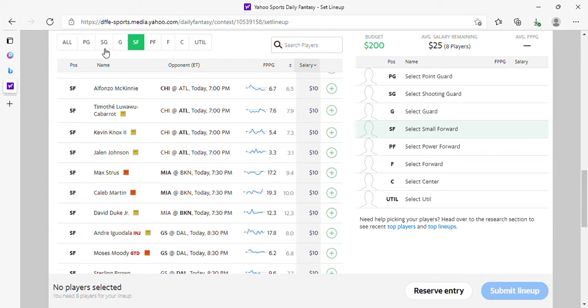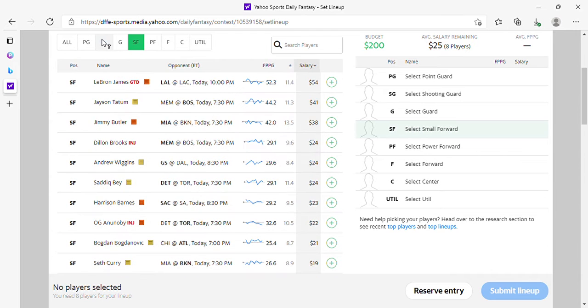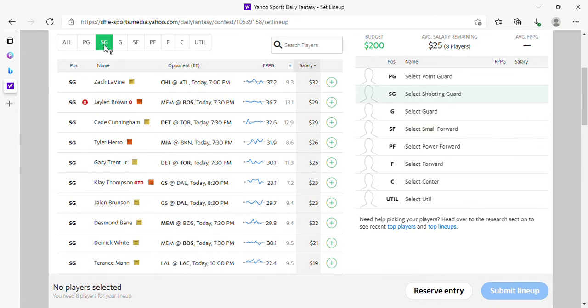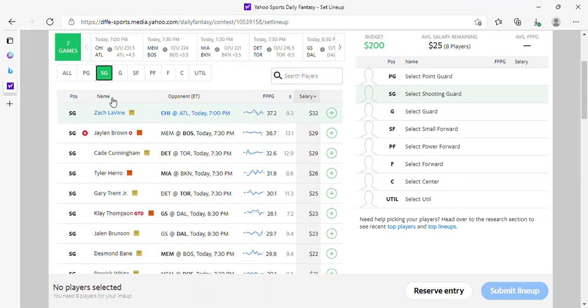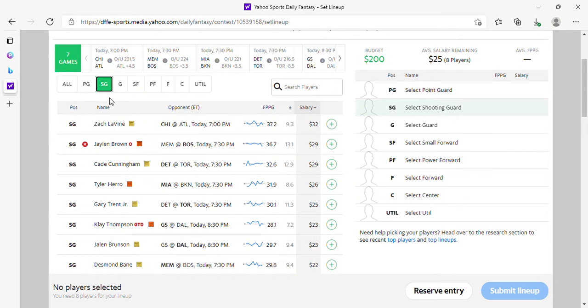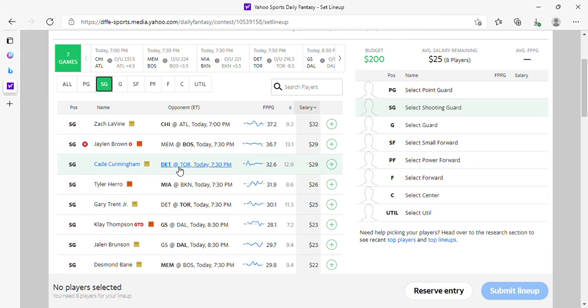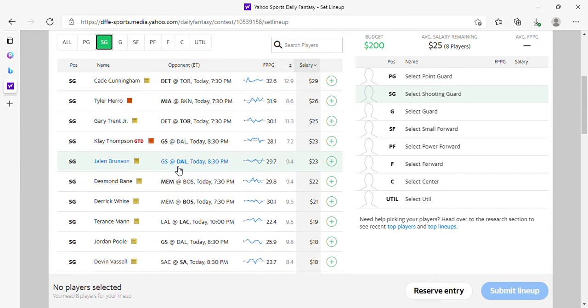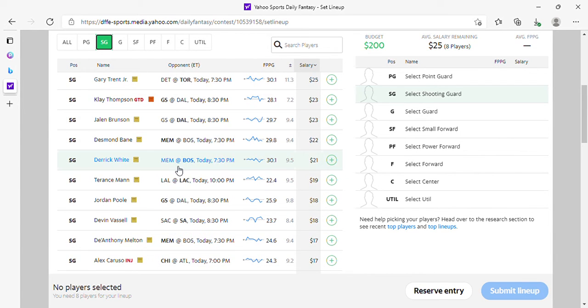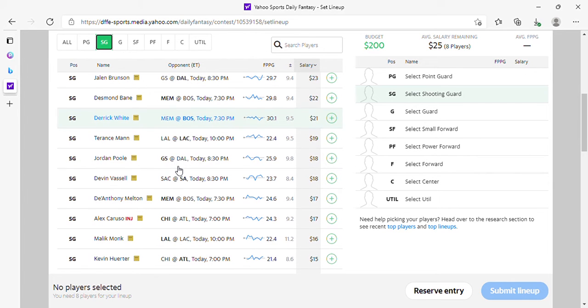I hit shooting guard, I skipped shooting guard. So we got LeVine at 32, is fine. Cunningham is fine at 29. Hero is fine. Trent Jr is fine. Klay, if he plays, is fine. Bronson Bane, White okay. Terrence Mann looks very good because of the matchup, no Jordan Poole. Vassel is okay.